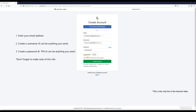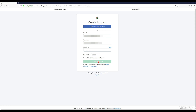When you get to the support PIN part, just put in four numbers that you'll recognize. Make note of all your account info. Then click 'Create Account'.